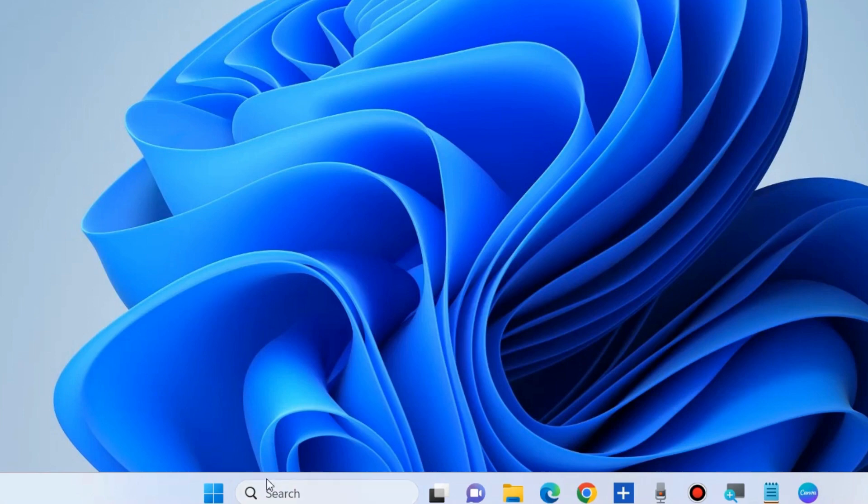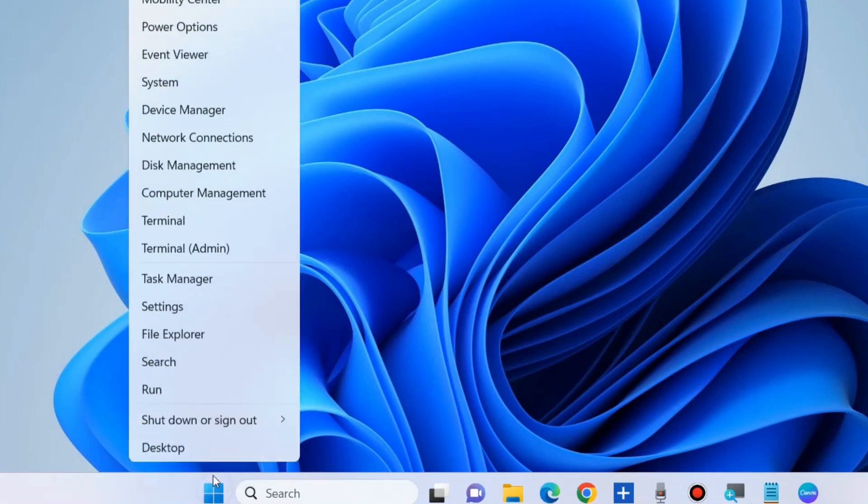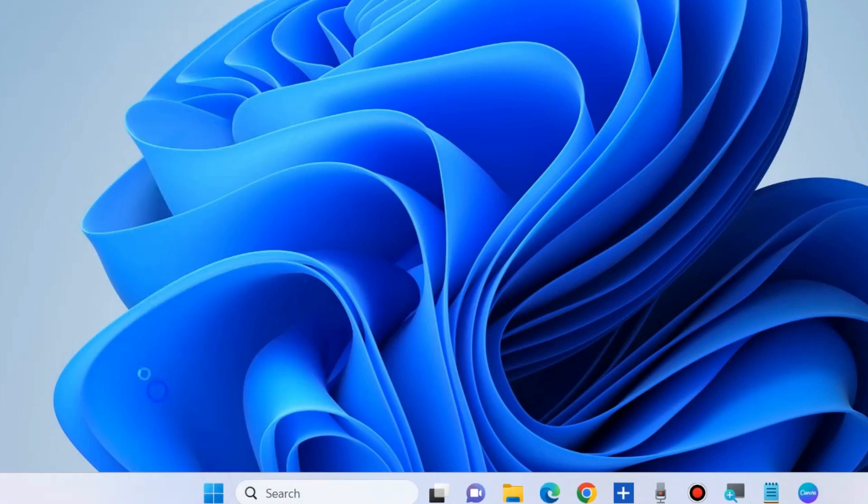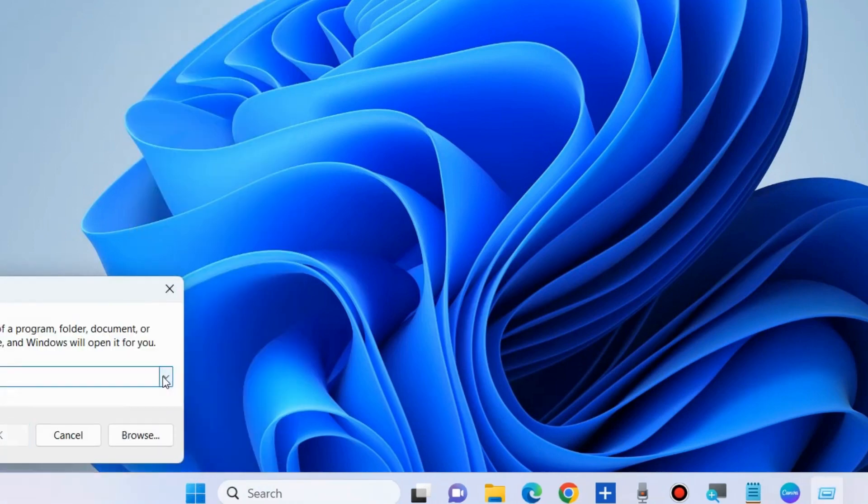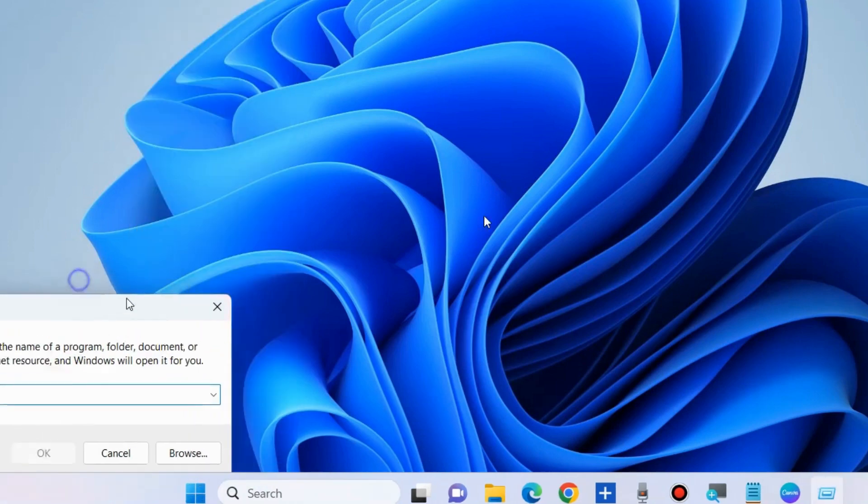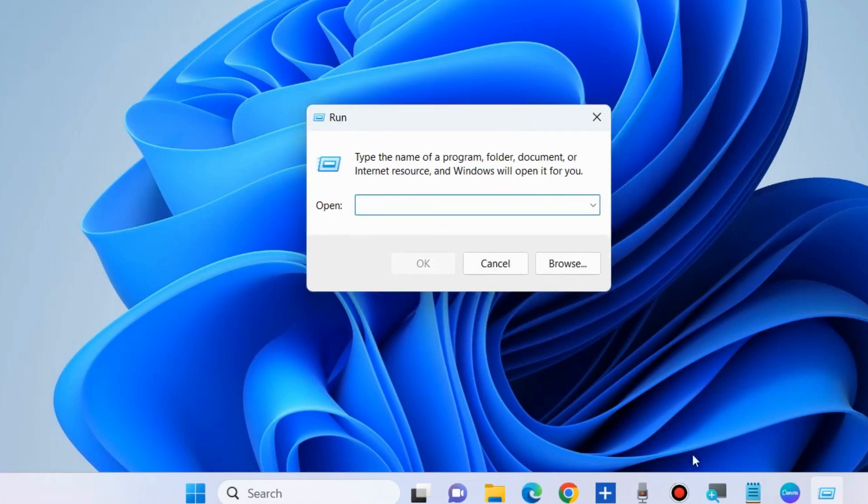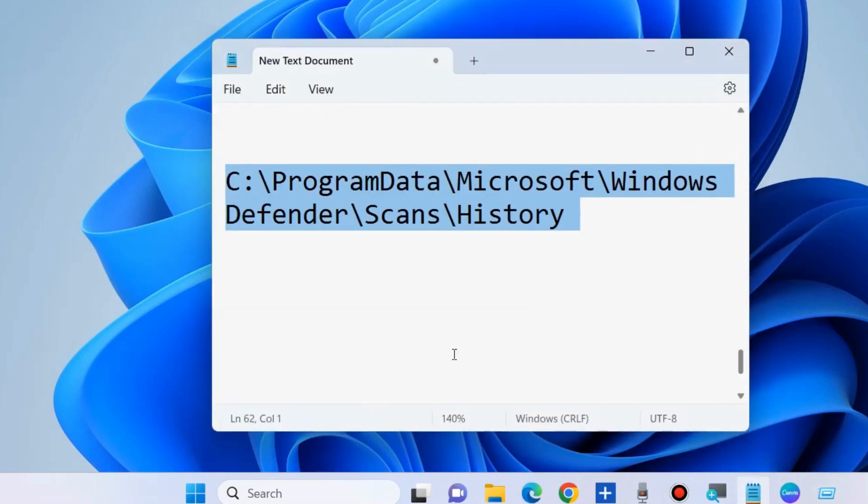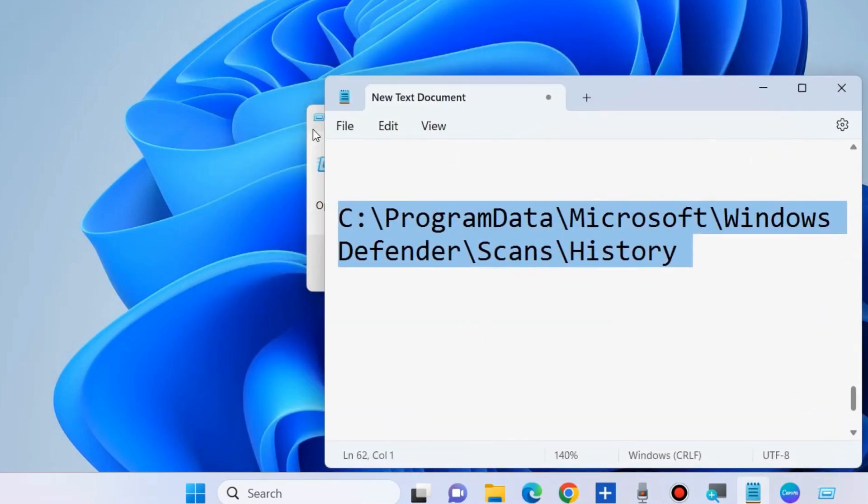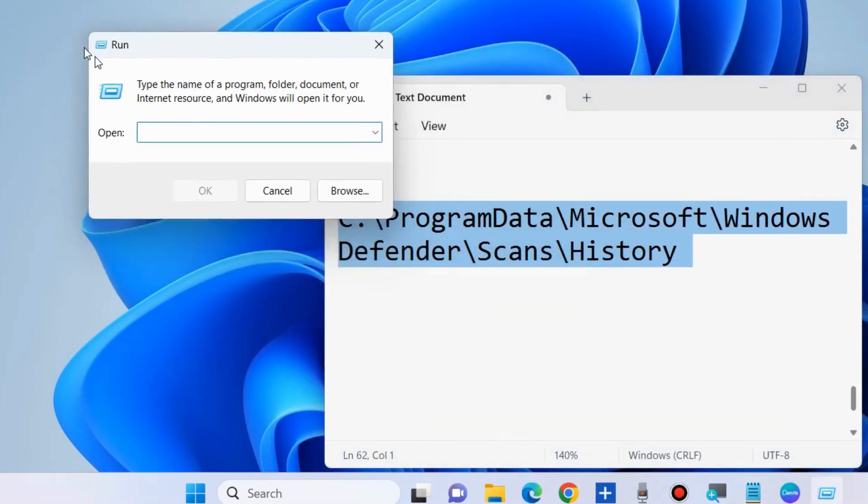The next workaround to fix this issue is to delete Defender scan history. Go to Windows Run Command box and type the following path.